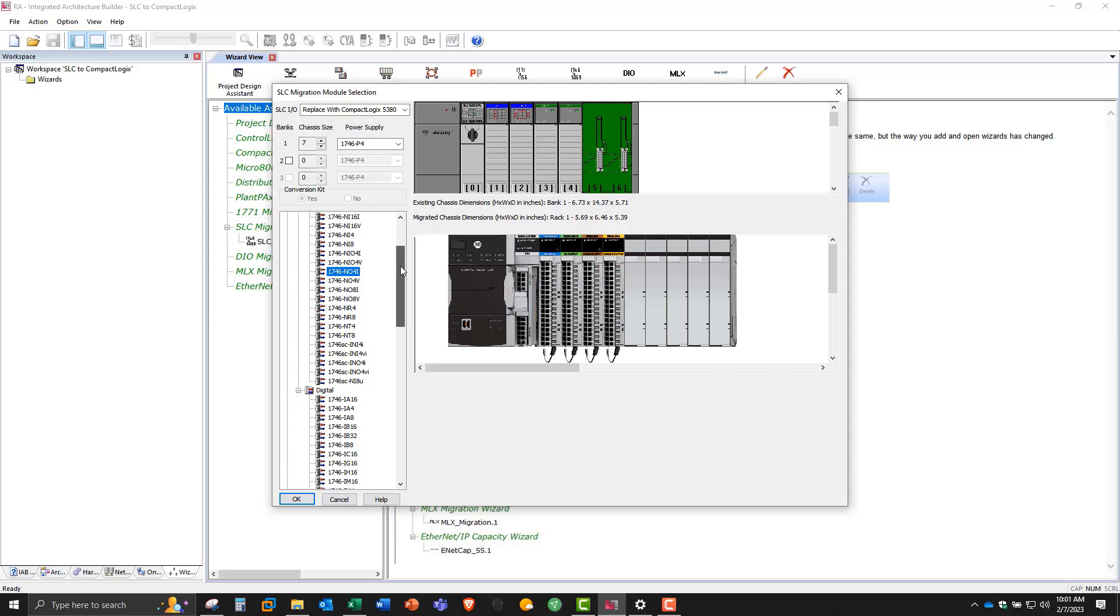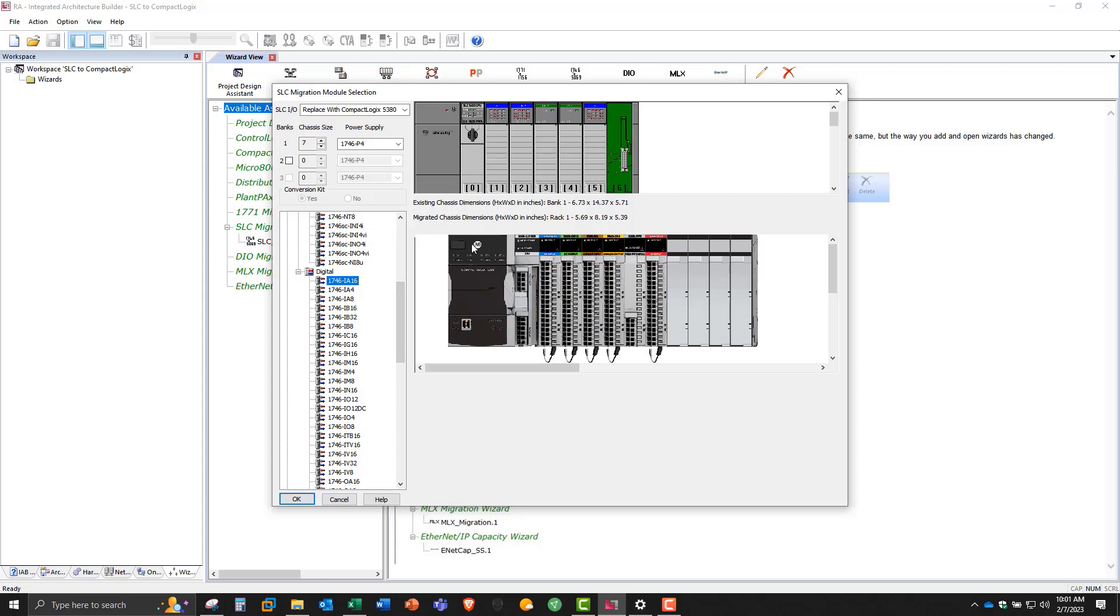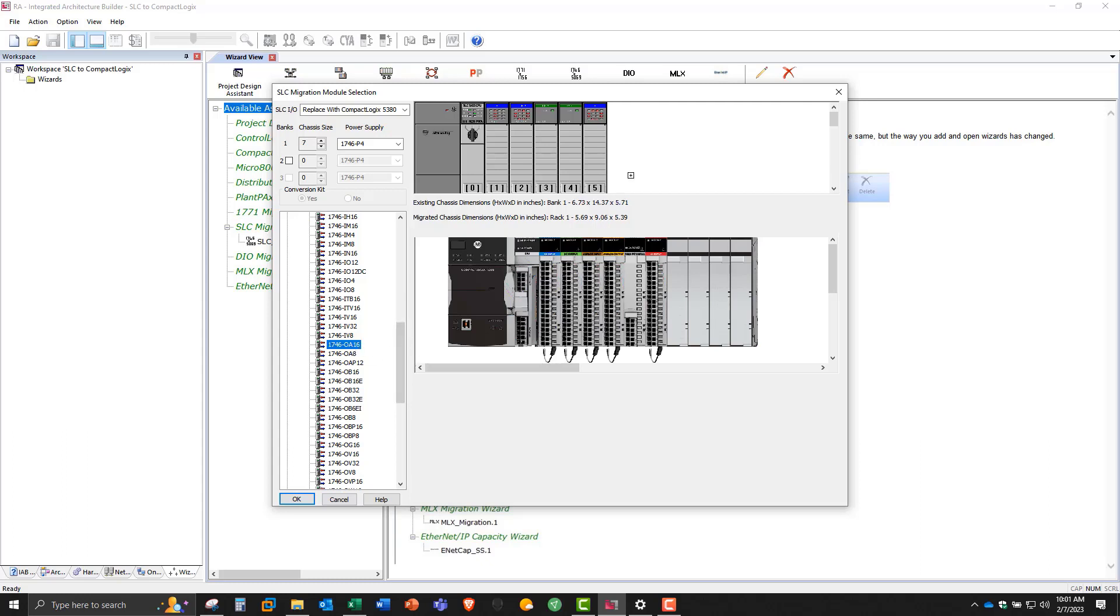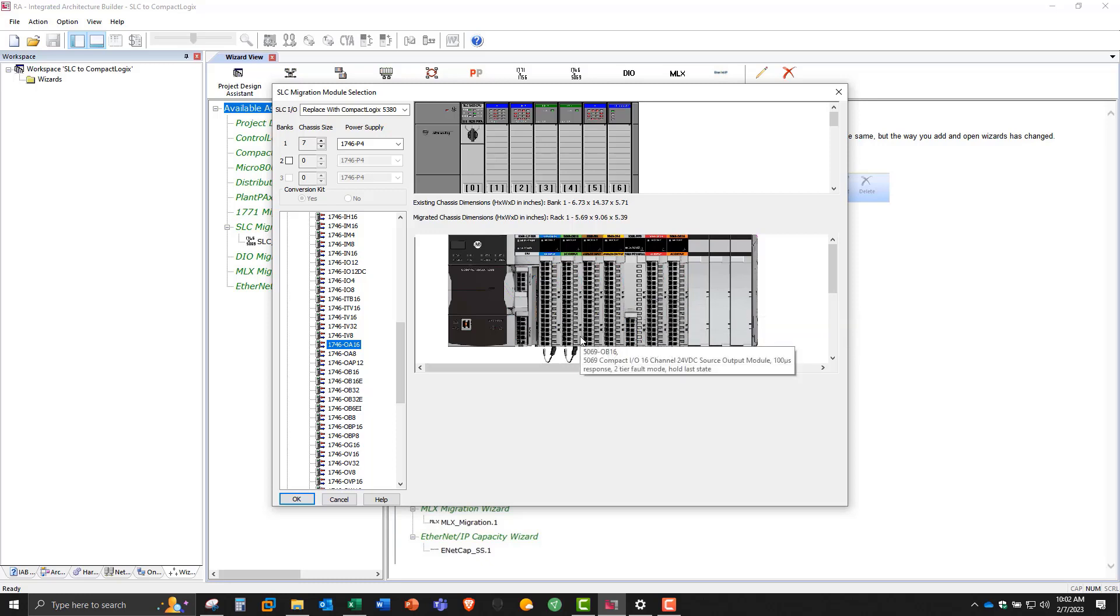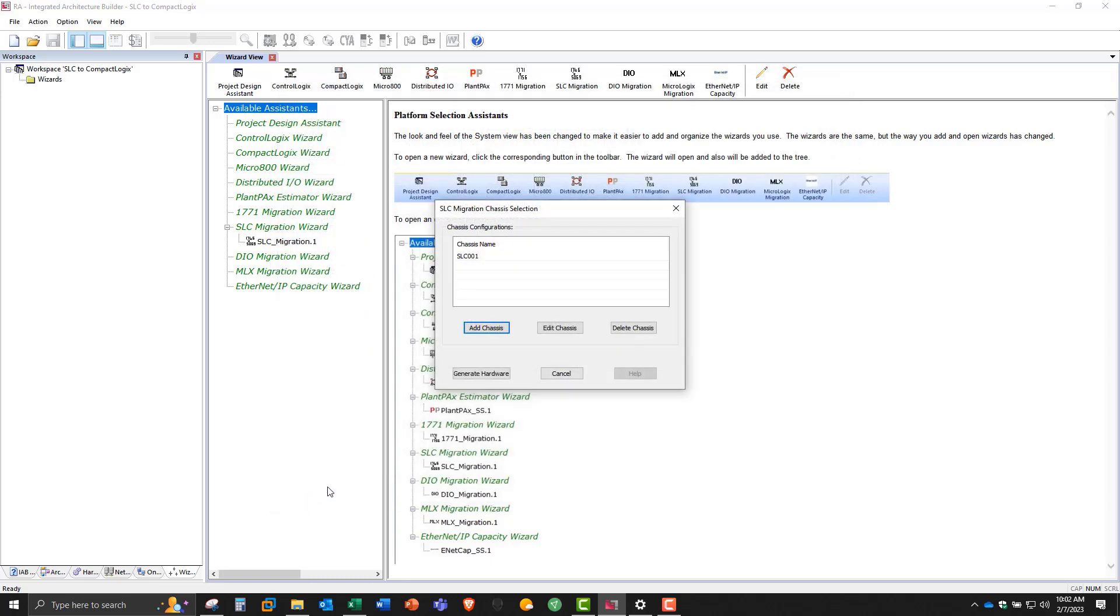Now we're going to say we have a couple AC cards, so I'm going to pick an IA16 for 16 AC inputs and an OA16 for 16 AC outputs. Now you can see here that the FPD is added, and this allows you to separate the AC modules from the DC modules.